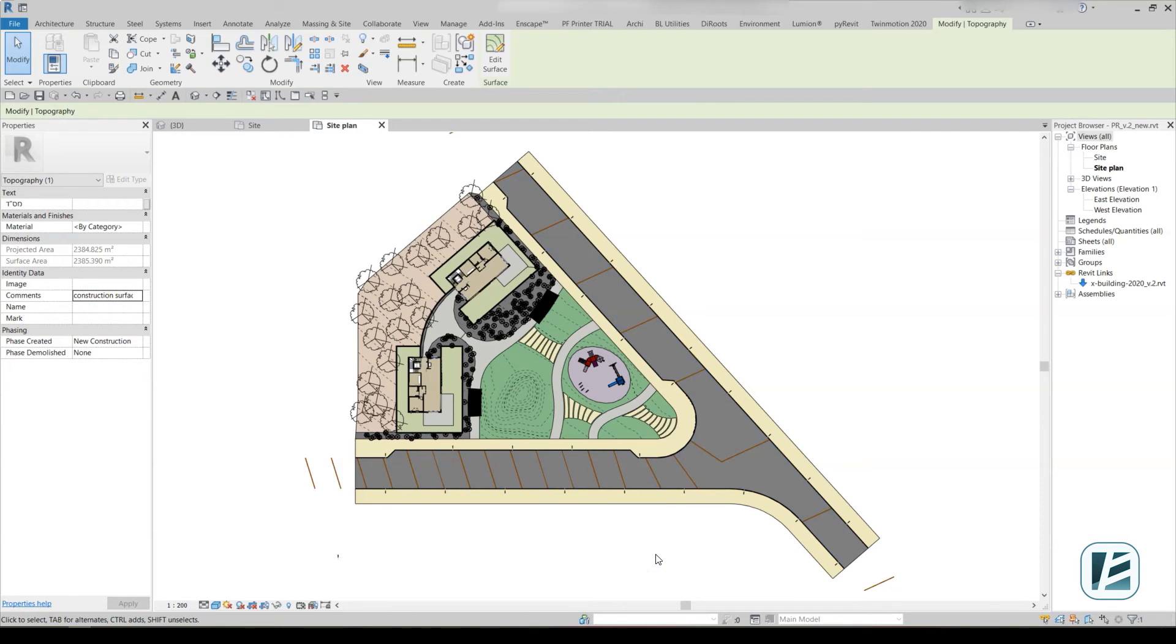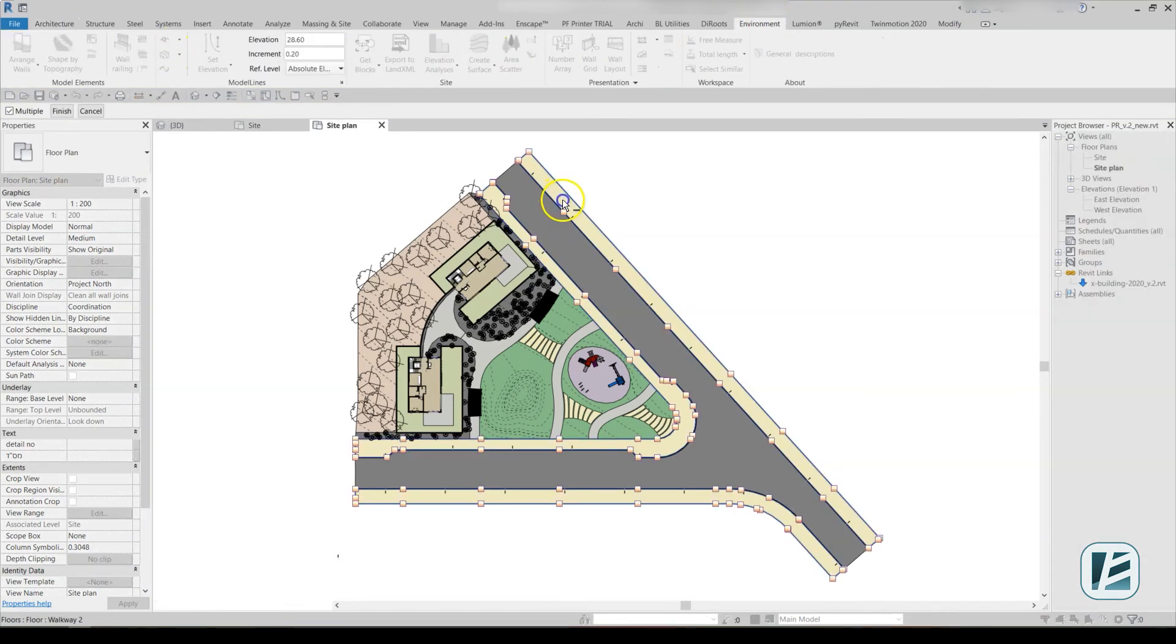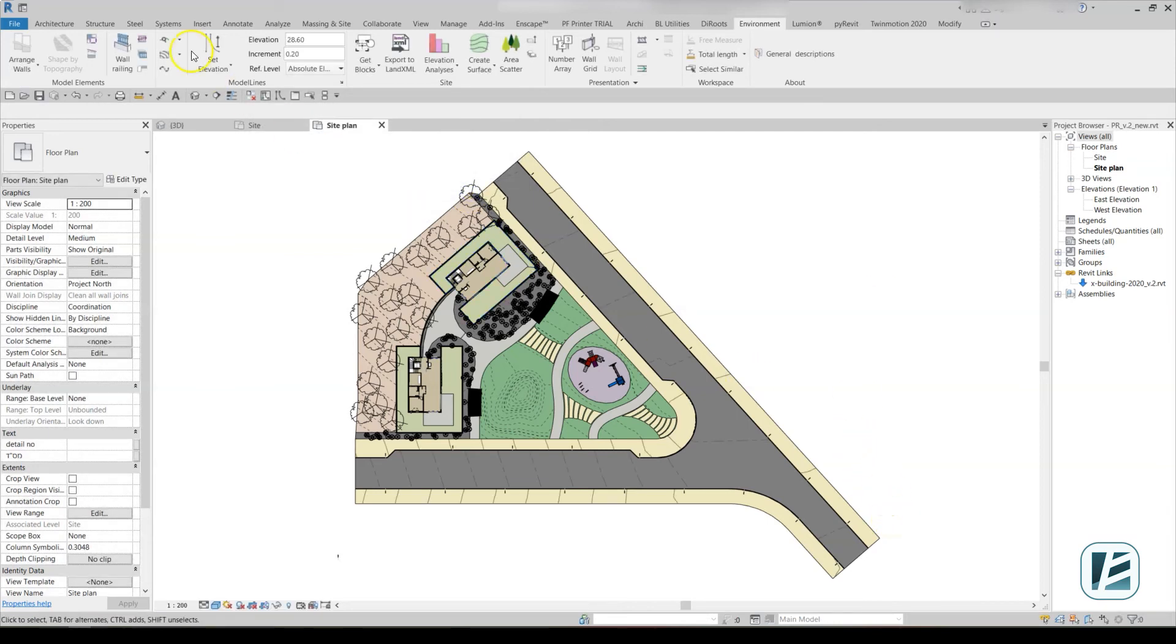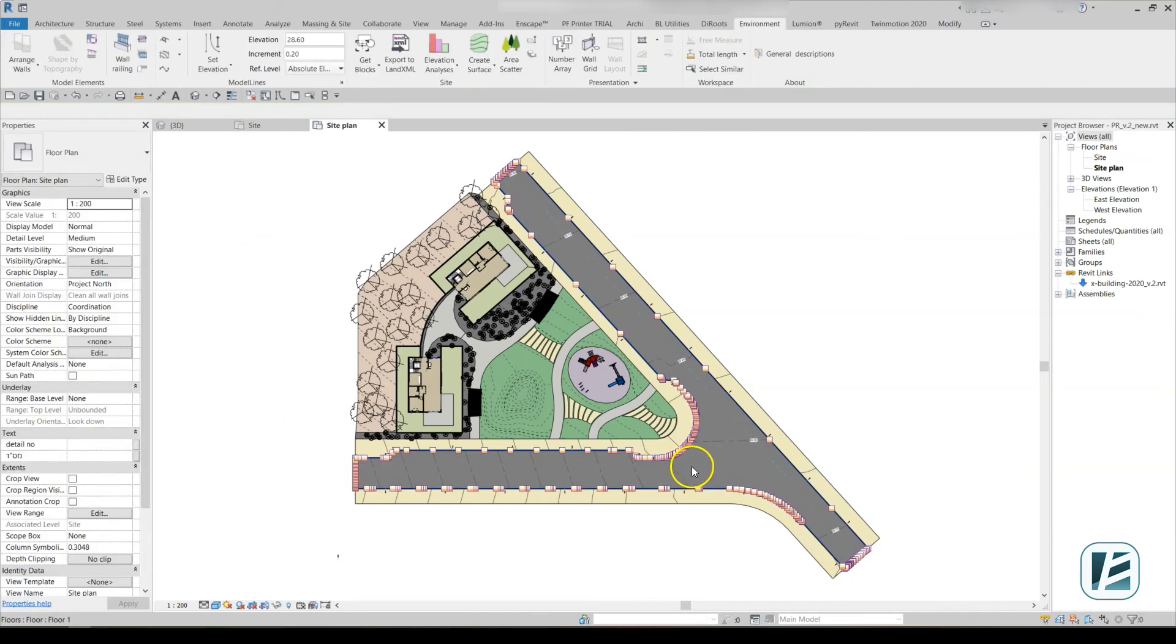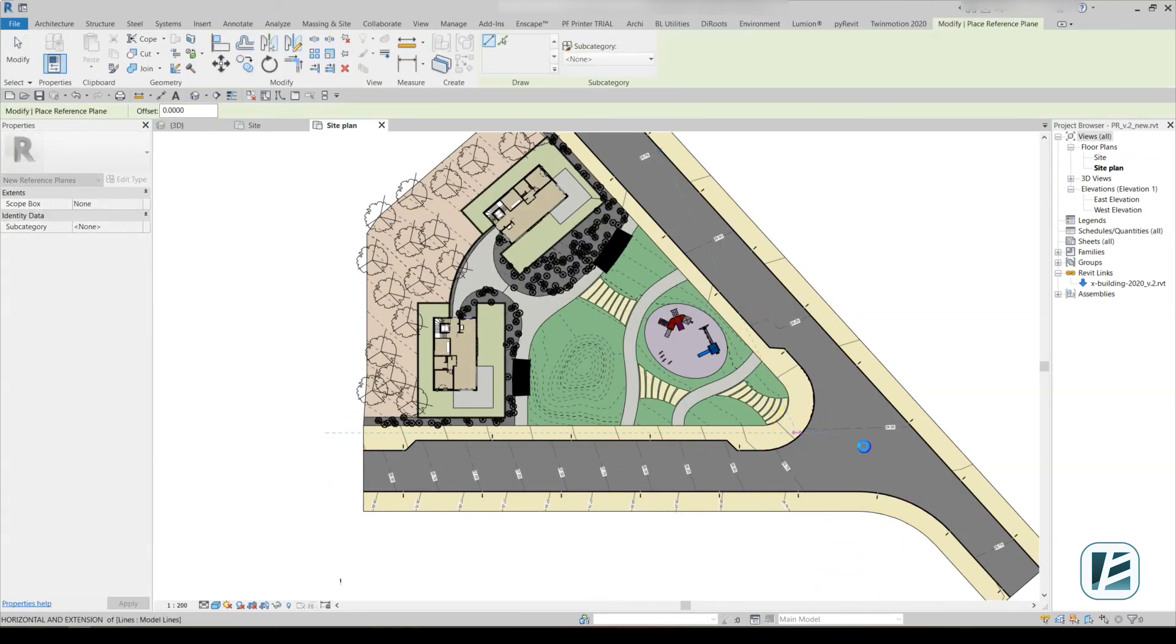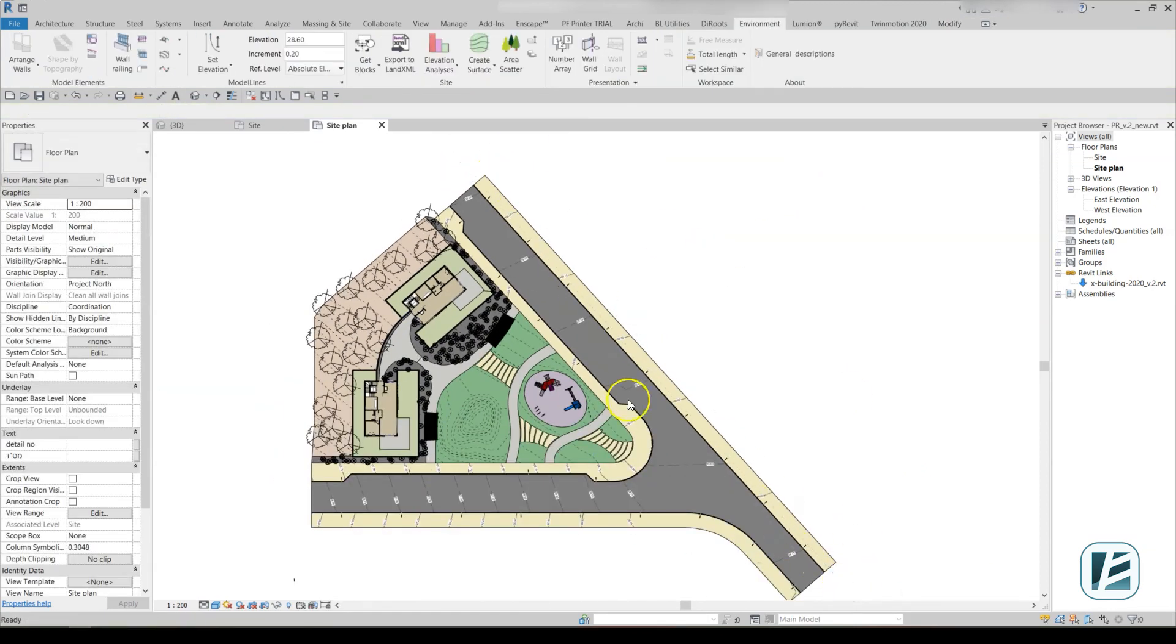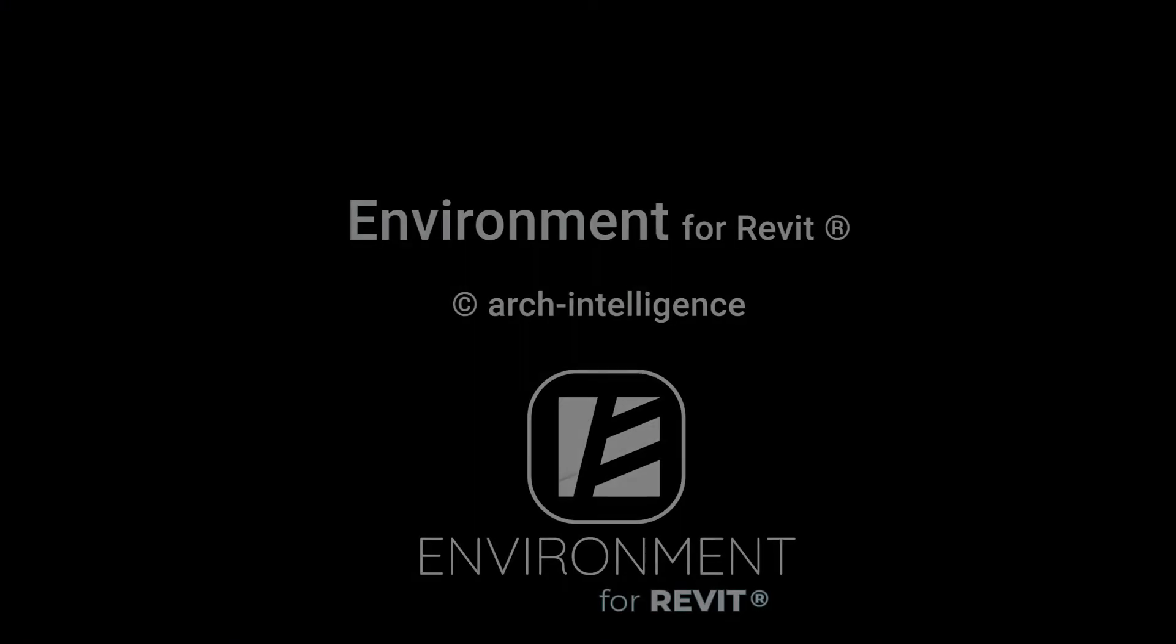The model lines used to create the topography are best hidden by category. Now, you can easily assign dynamic contour lines to the slab using the Floor Contour Line tool and hide labels using the Check Elevation tool.